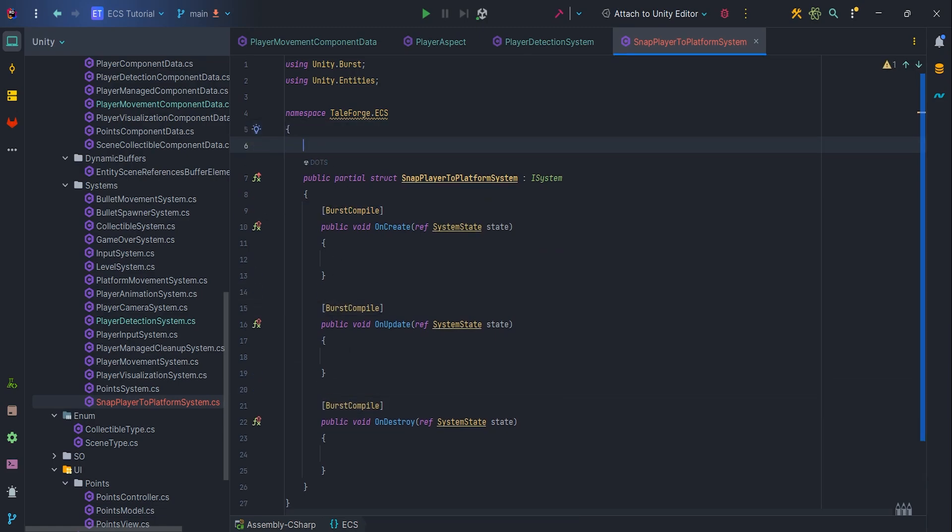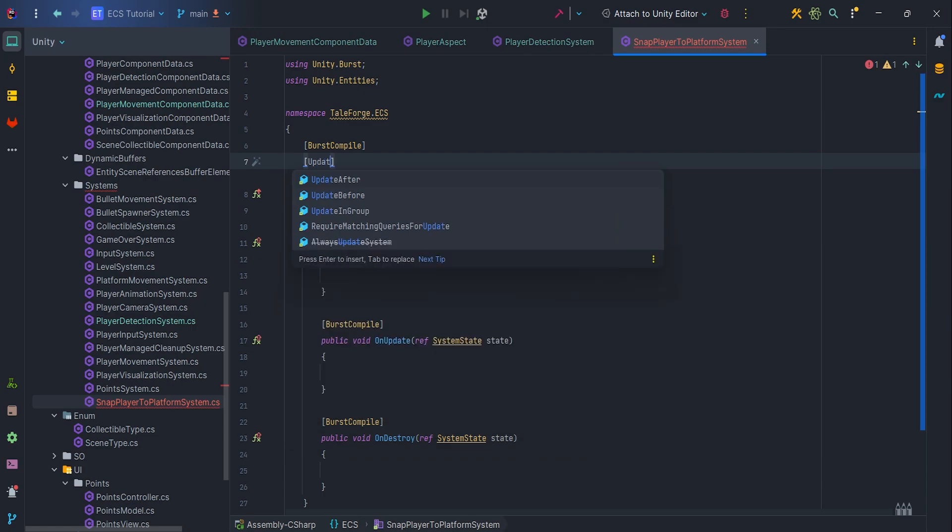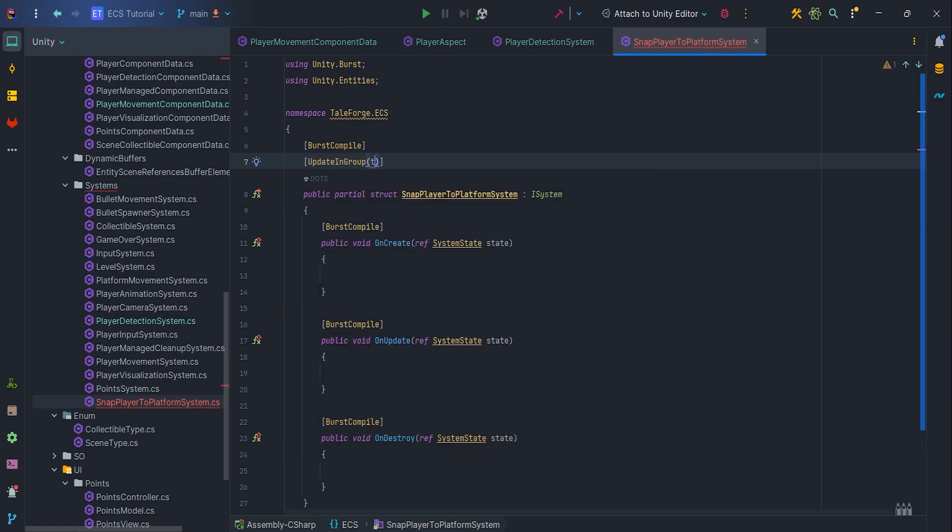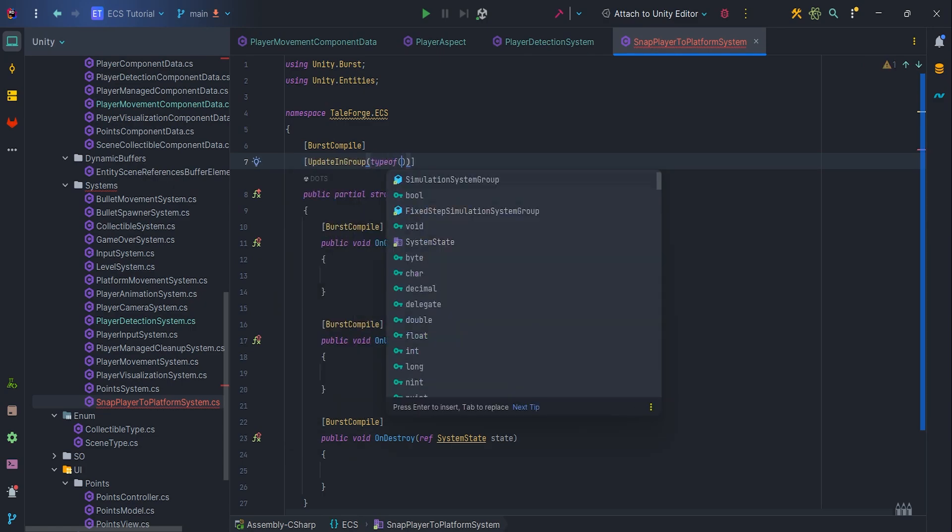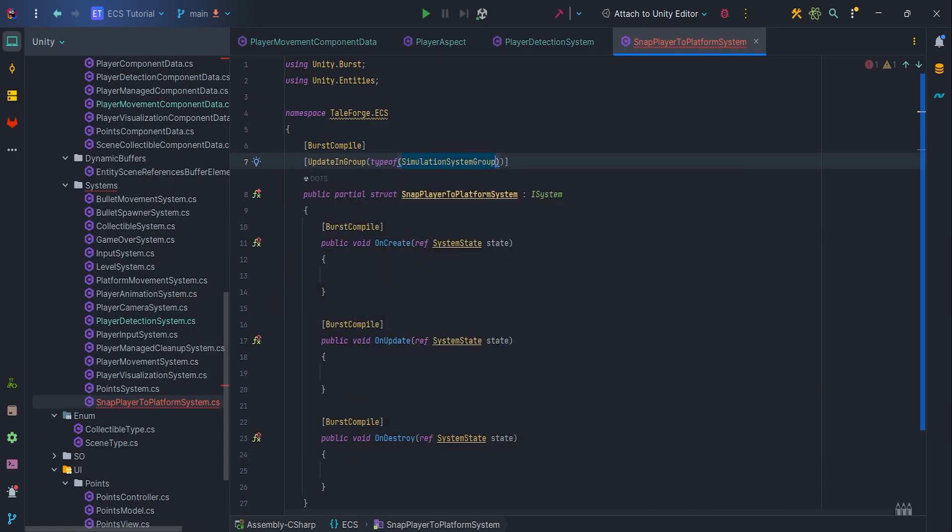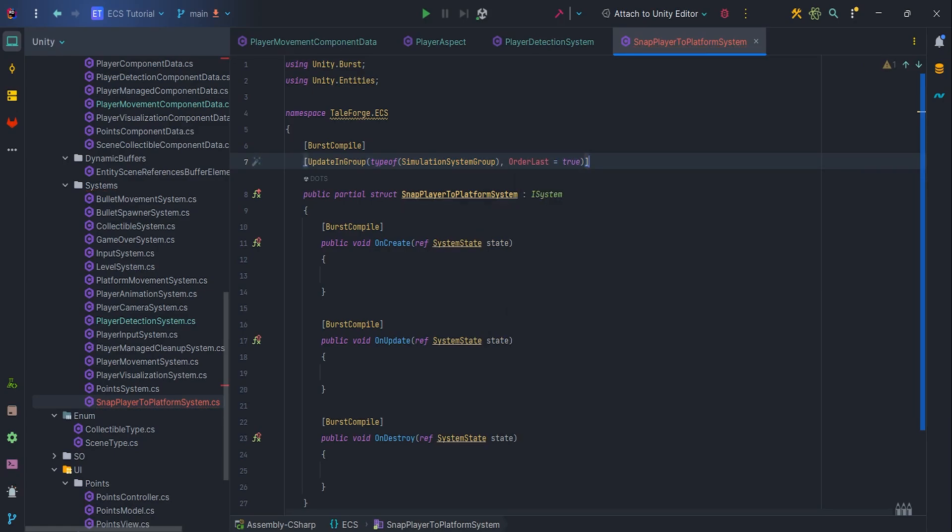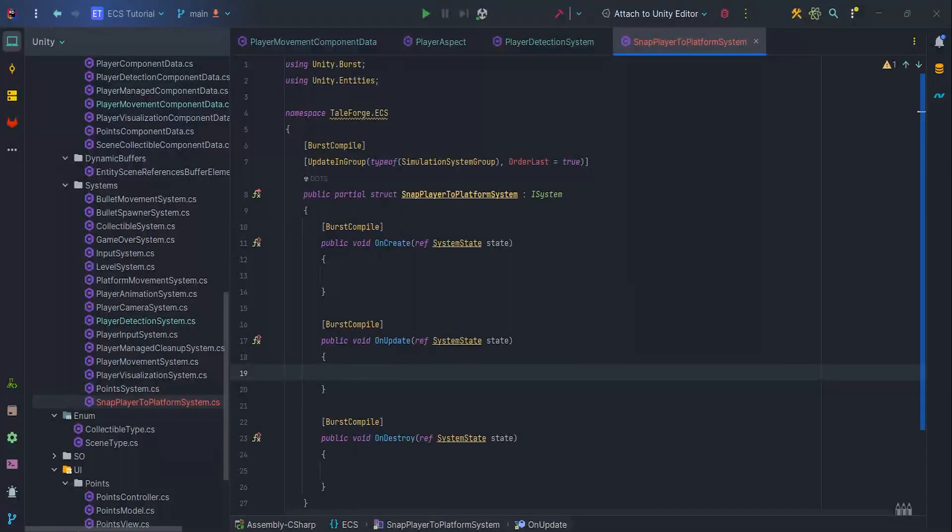Then add two attributes to the struct, also BurstCompile and updateInGroup type of simulationSystemGroup. This system should work after all other working systems, so let's write orderLast equal true to ensure it.